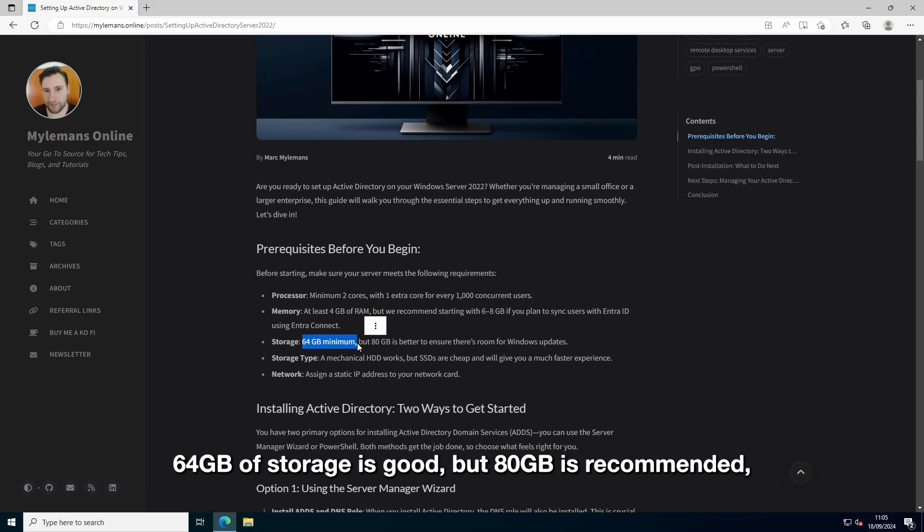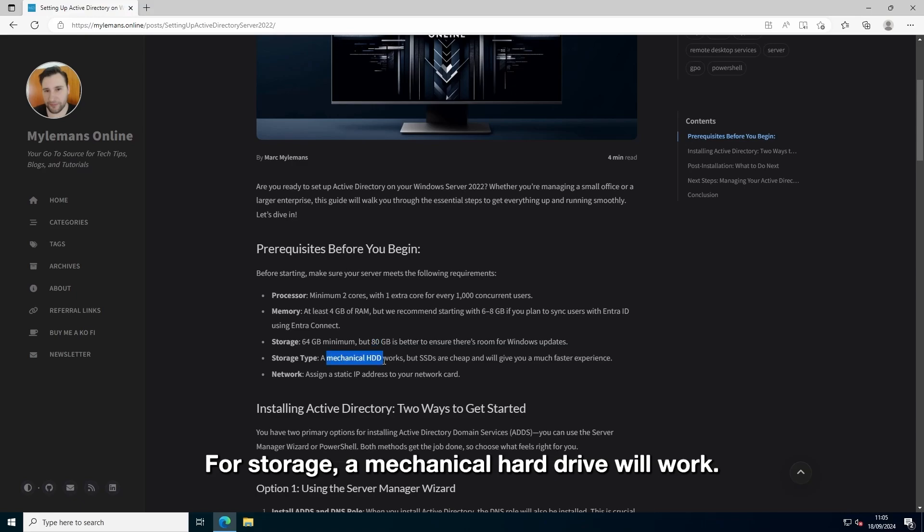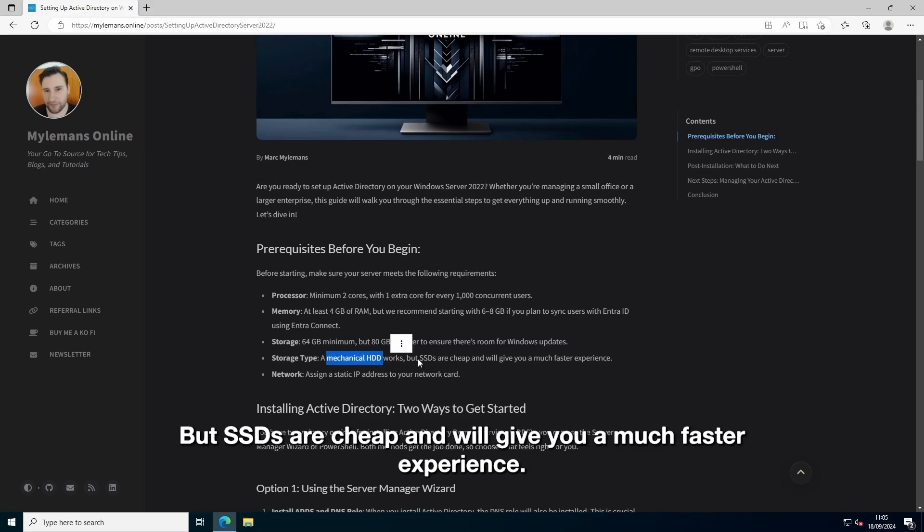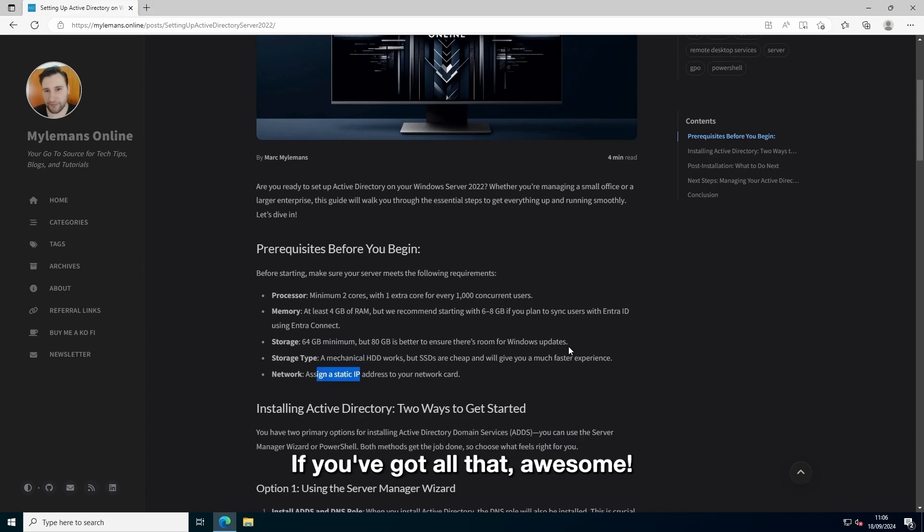64GB of storage is good, but 80GB is recommended, so you have room for updates. For storage, a mechanical hard drive will work, but SSDs are cheap and will give you a much faster experience. Also, don't forget to set a static IP on your network card.